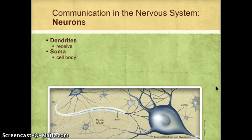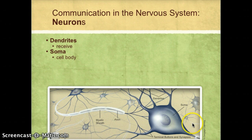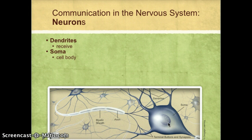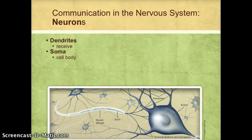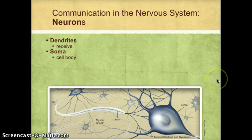The next part of the neuron is the soma or cell body. It contains all the same things as every other cell in the body: a nucleus, DNA, mitochondria, chromosomes, and so on. It's the part that the dendrites are attached to, and also the part that the axon is attached to.